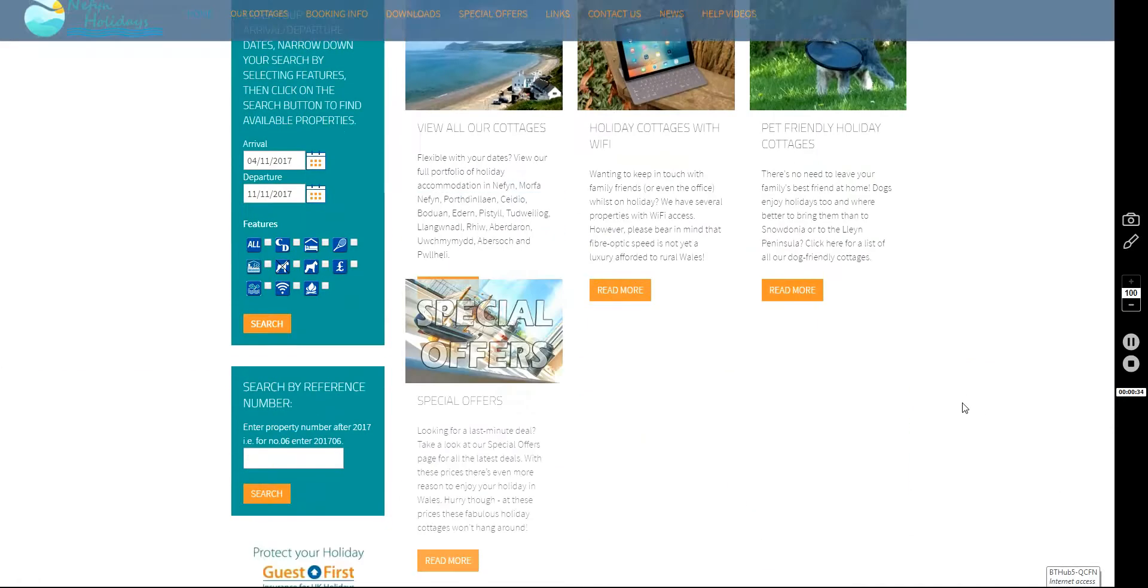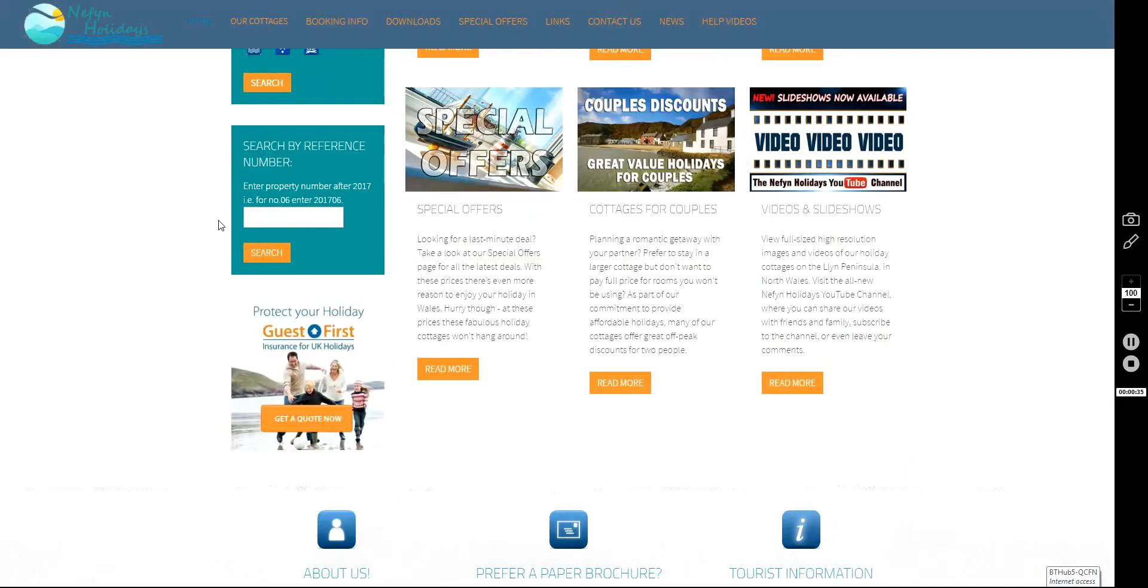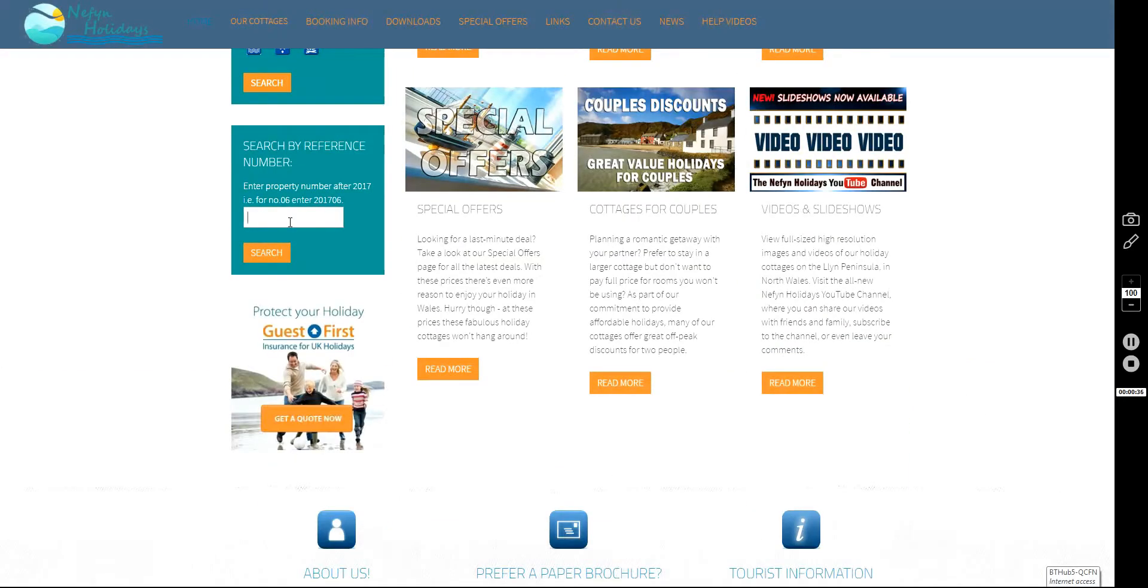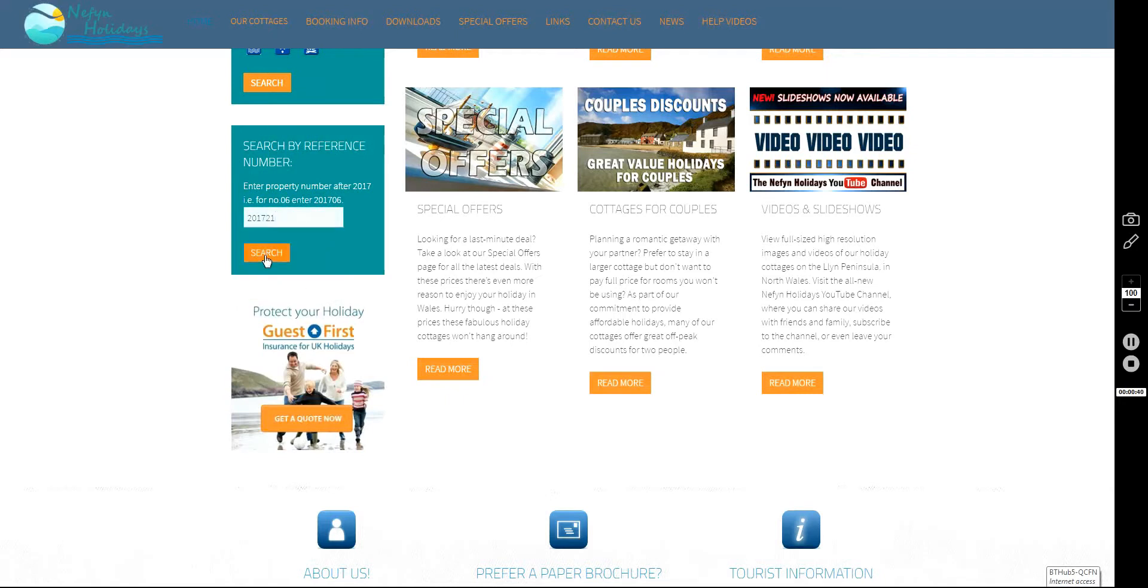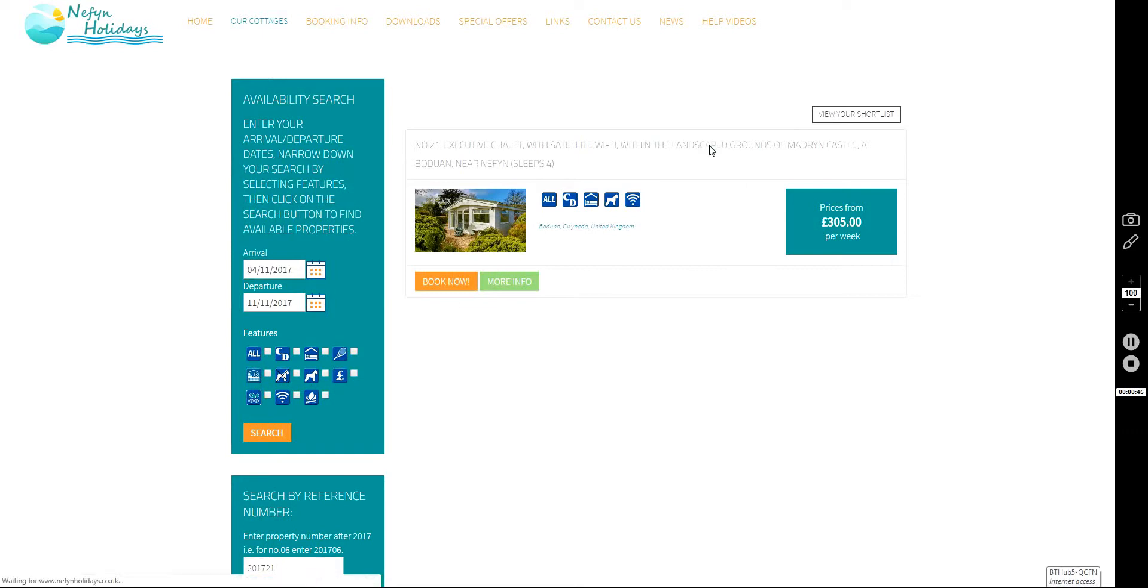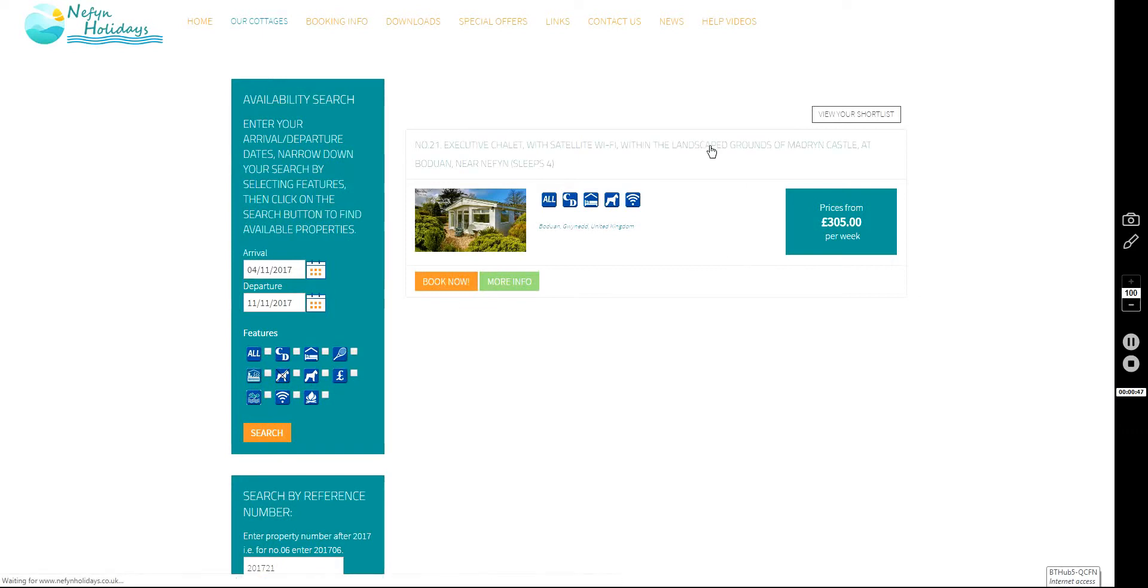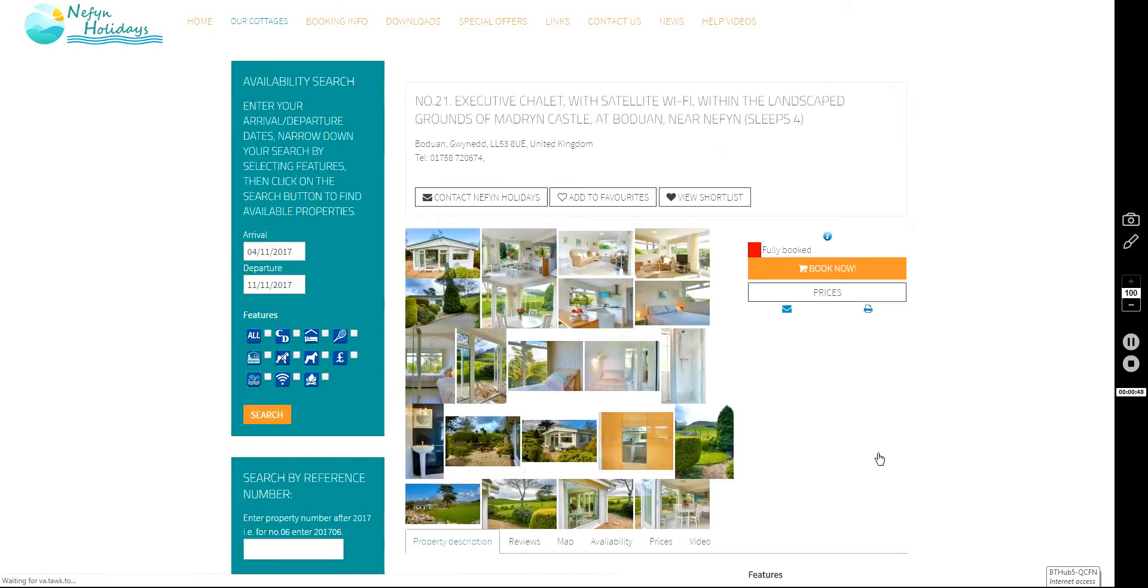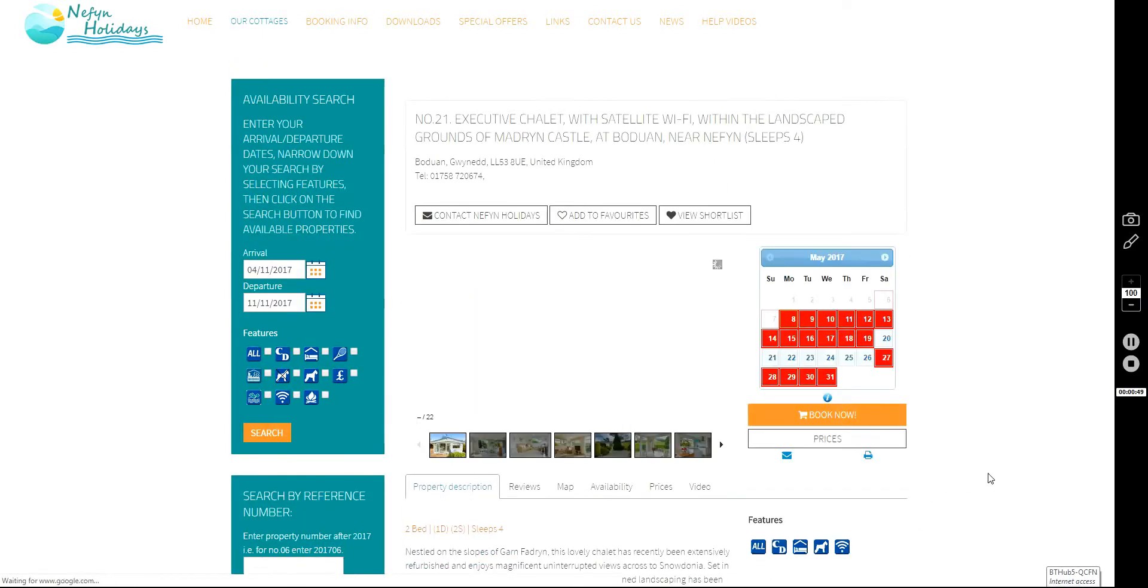So we're going to choose our property and for the purpose of this demonstration, I'm going to choose property number 21. Here we go, number 21, which is a very nice chalet in the grounds of Madryn Castle near Badia.